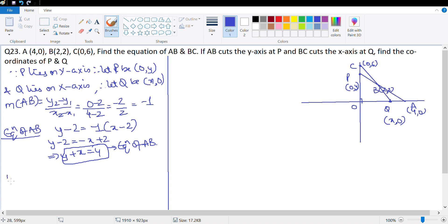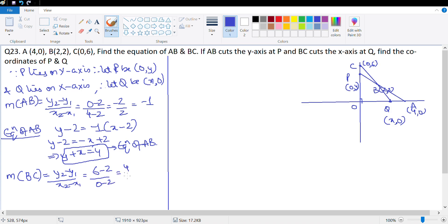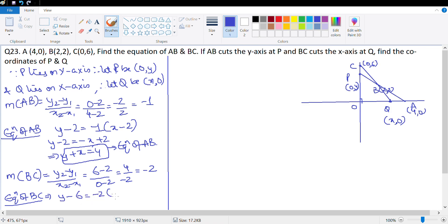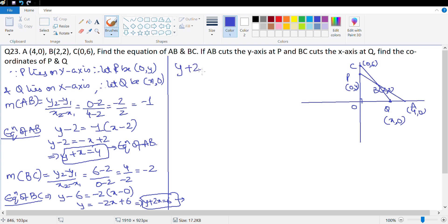Now let's find the equation of BC. Slope of BC = (6 - 2)/(0 - 2) = 4/(-2) = -2. Using y - y1 = m(x - x1) with point C(0, 6): y - 6 = -2(x - 0), giving y = -2x + 6, or y + 2x = 6. That is the equation of BC.